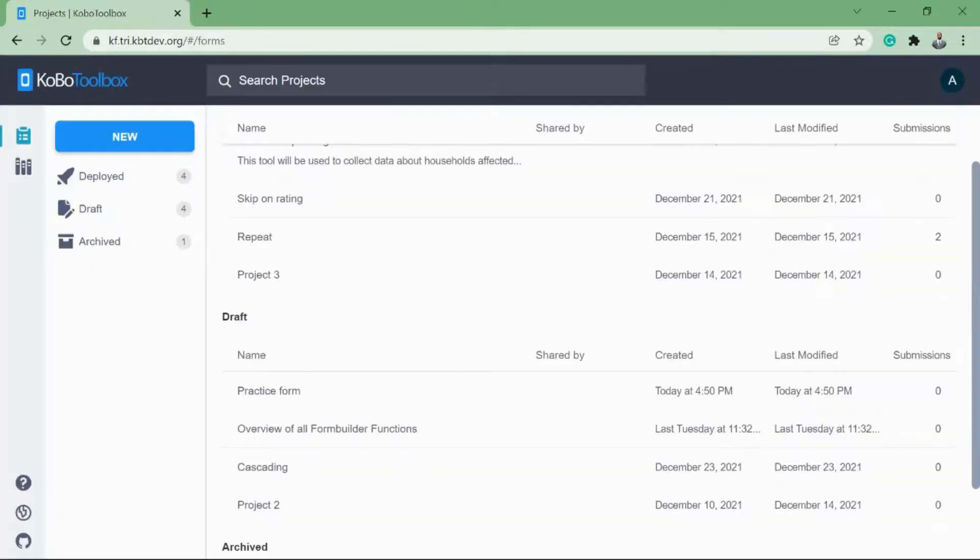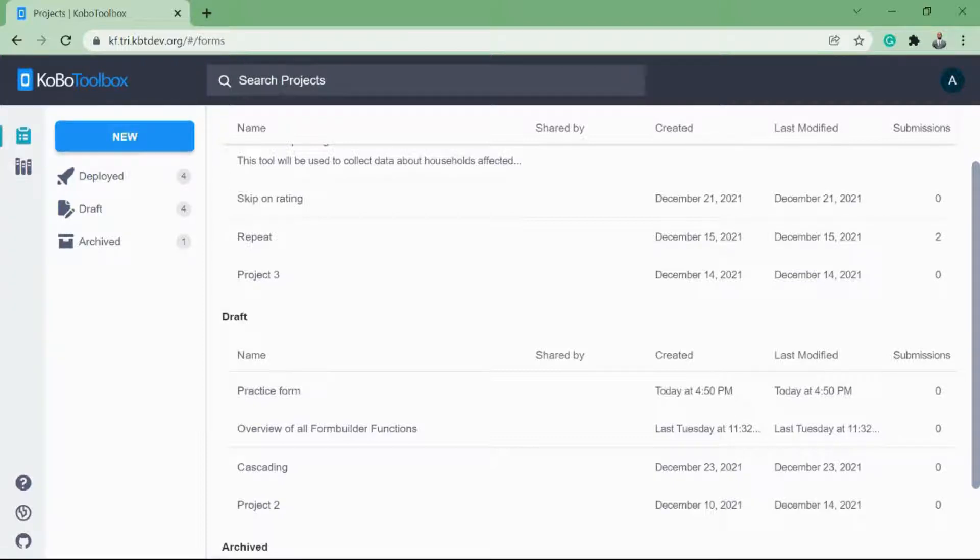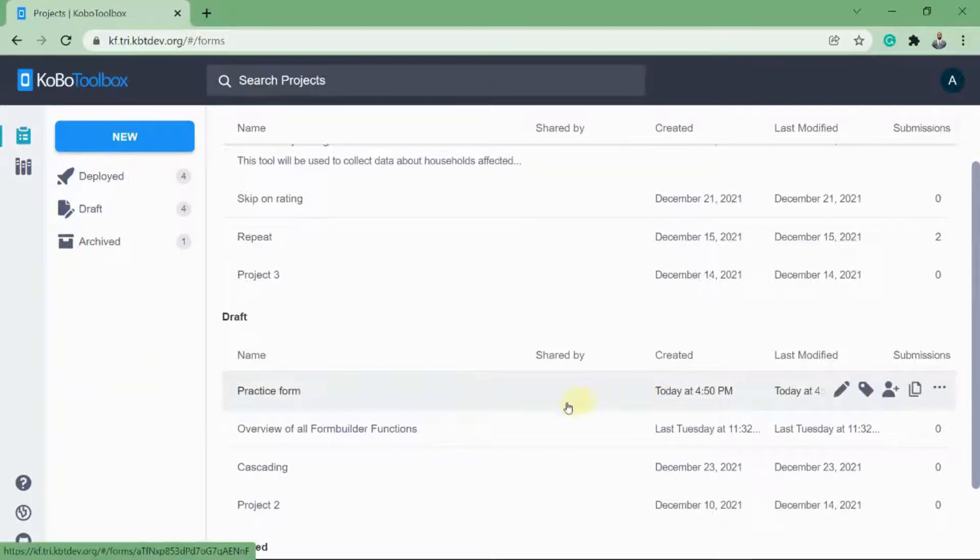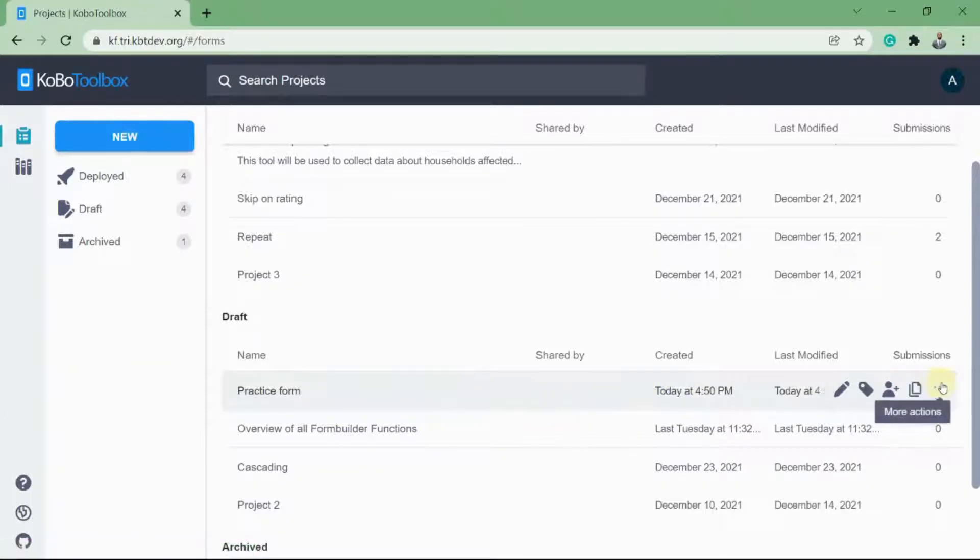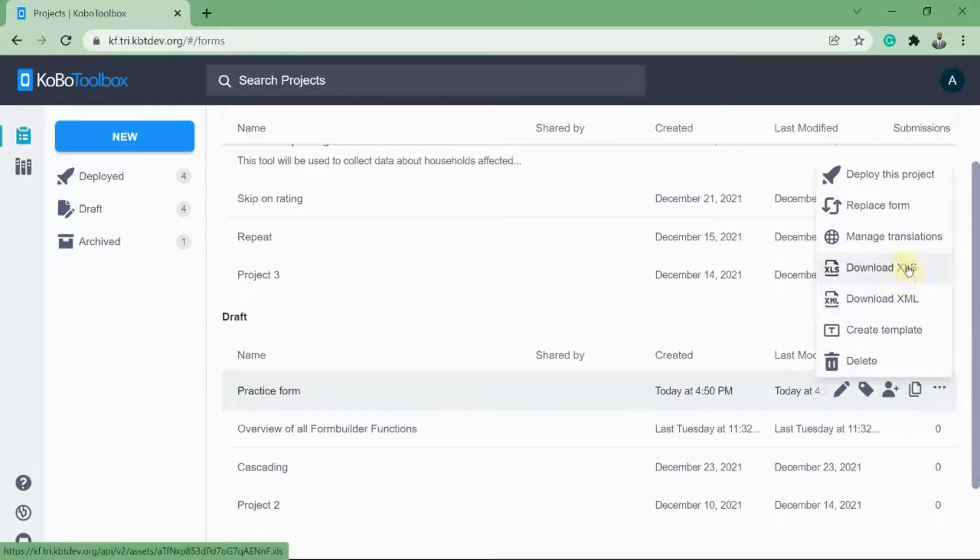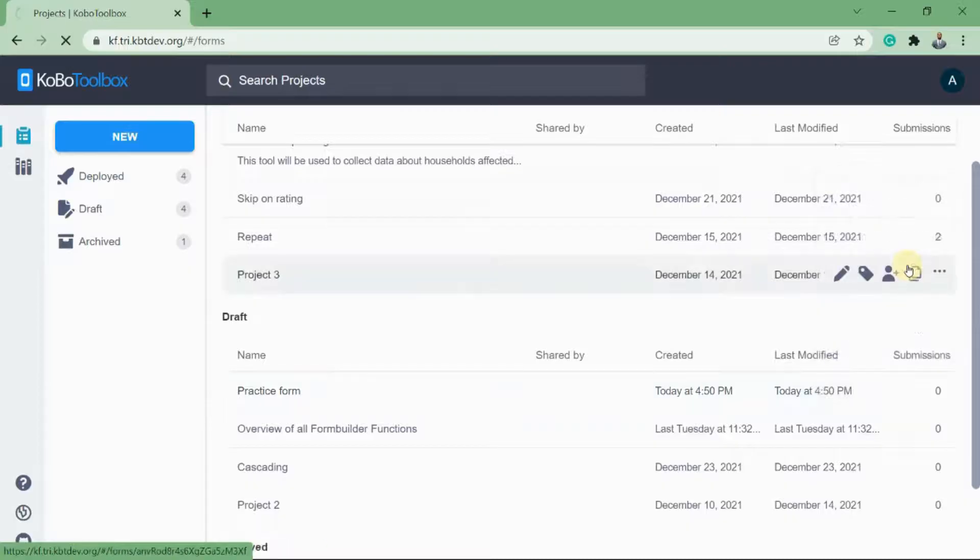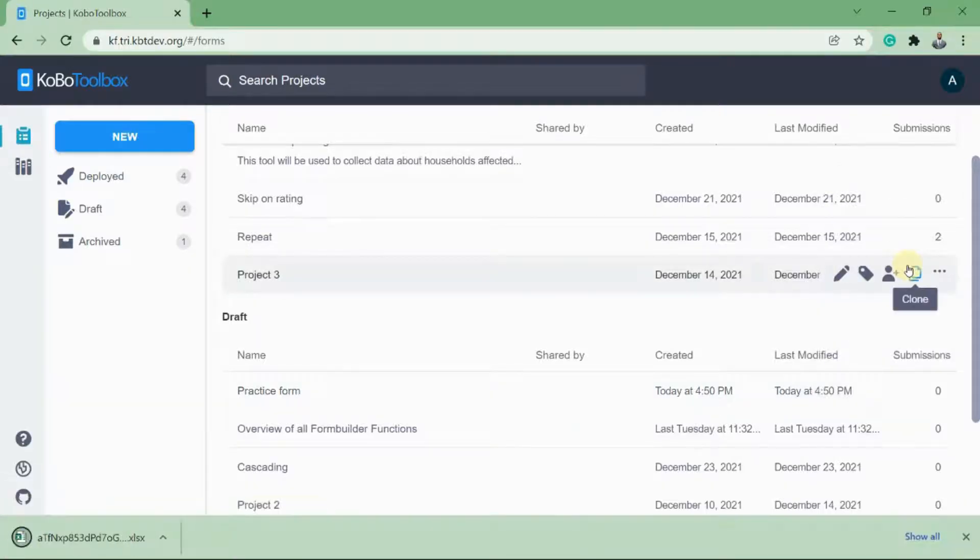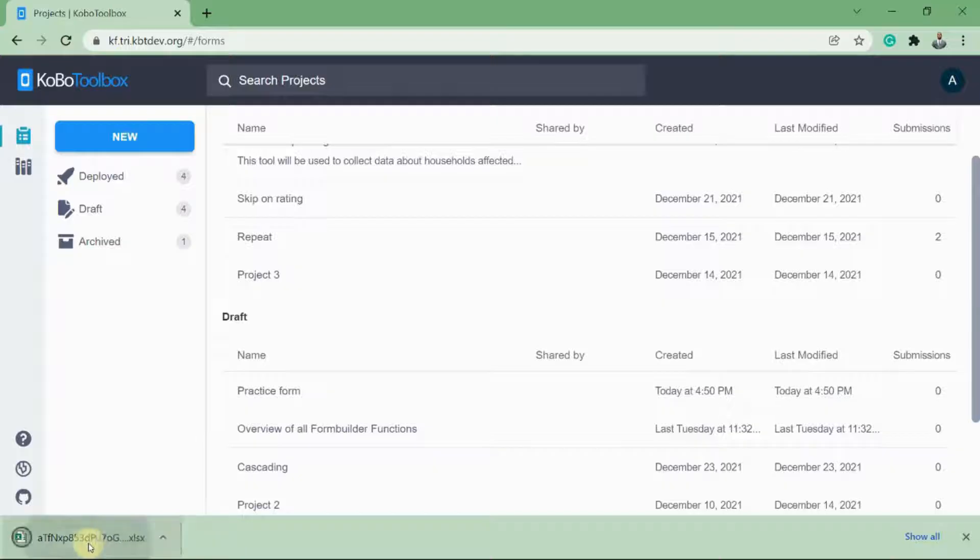If you were developing a form using the form builder and you'd like to download it as an XLS form, all you have to do is move your mouse over the form like this, then click on the more actions button and select download XLS. And now you have the form. We can click it to open it with Microsoft Excel.